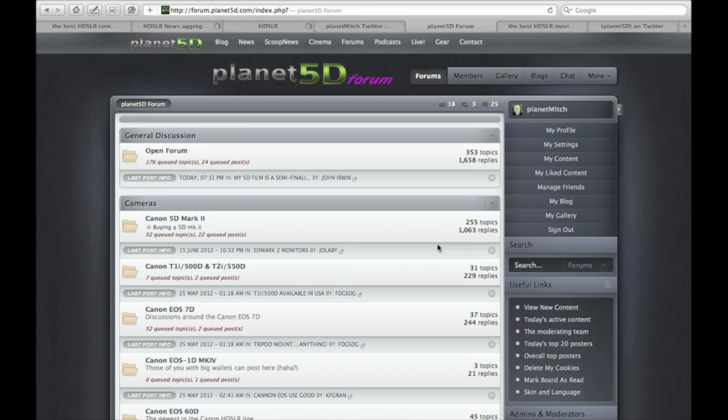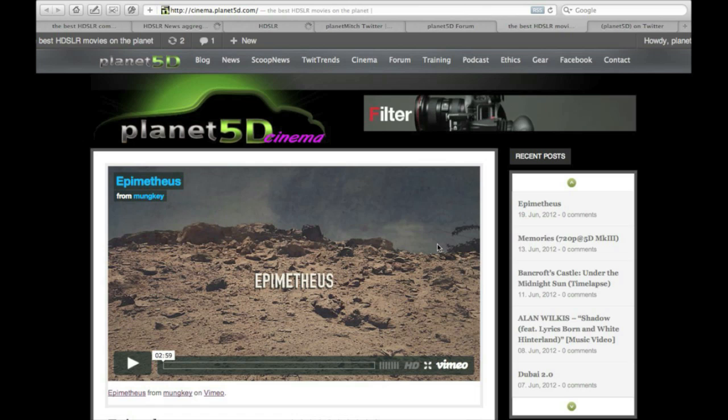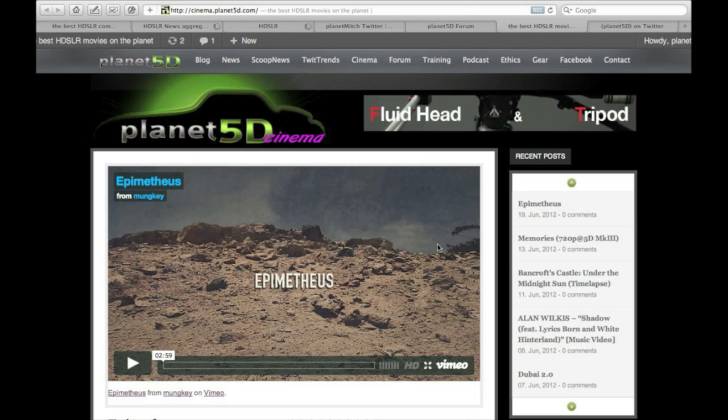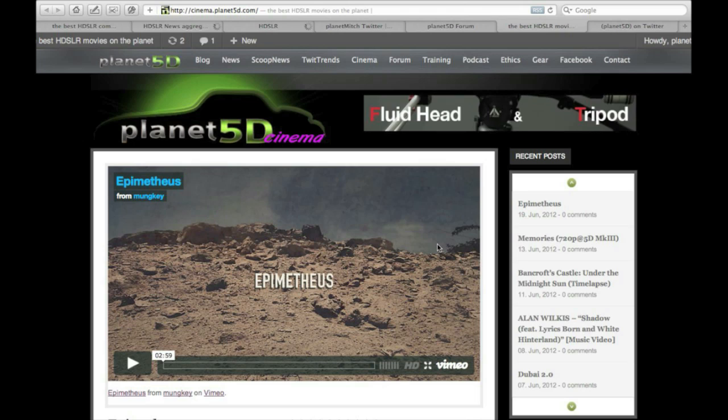Last but not least, don't forget about Planet 5D Cinema. The latest entry is called 'Epimethys.'